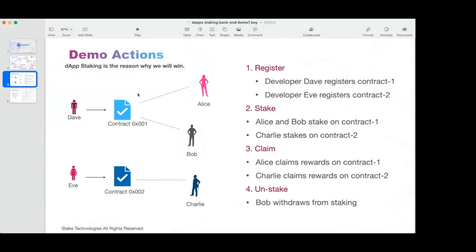For the purposes of this demo, this is the little picture of what will be presented. We have Dave and Eve, two developers who made smart contracts on addresses 1 and 2, and we have three stakers: Alice, Bob, and Charlie, willing to stake some funds on those contracts.